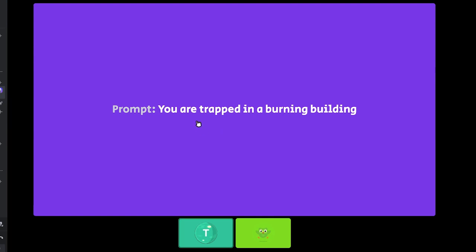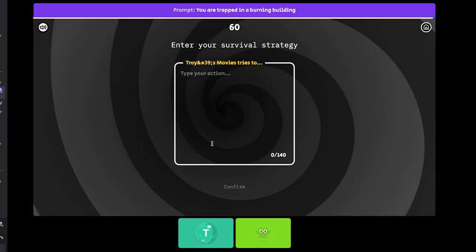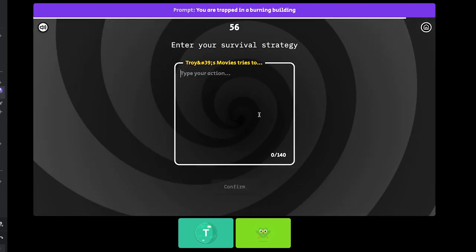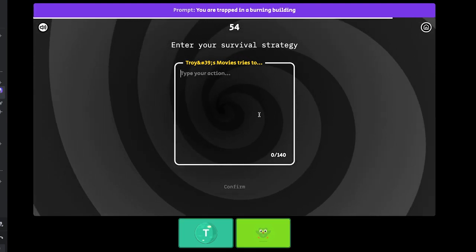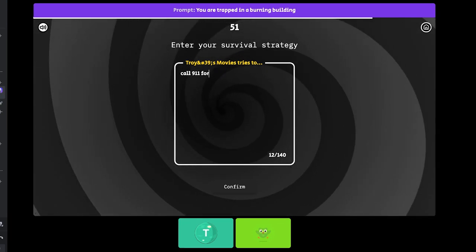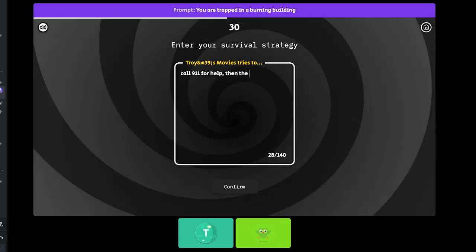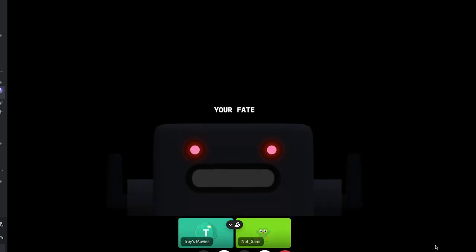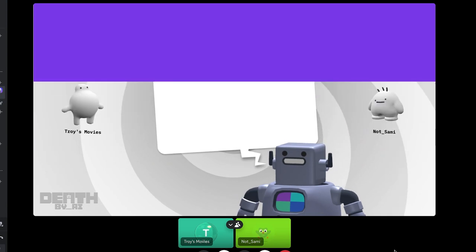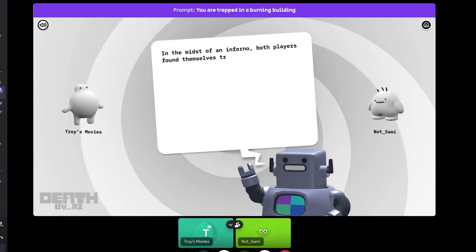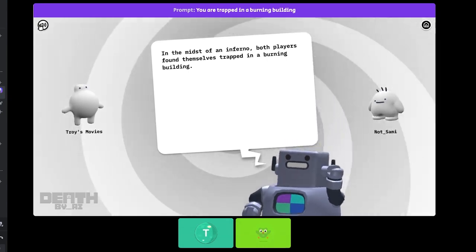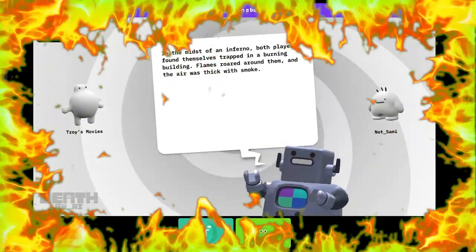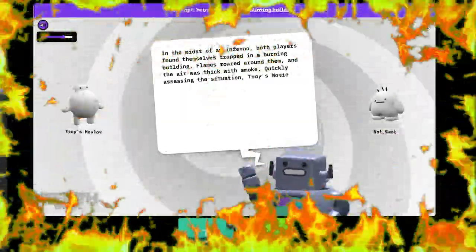You're trapped in a burning building. Your fate has been sealed. In the midst of an inferno, both players found themselves trapped in a burning building. Flames roared around them and the air was thick with smoke.